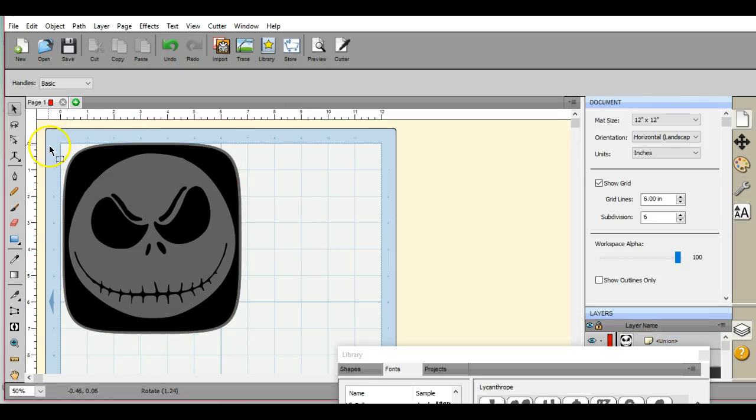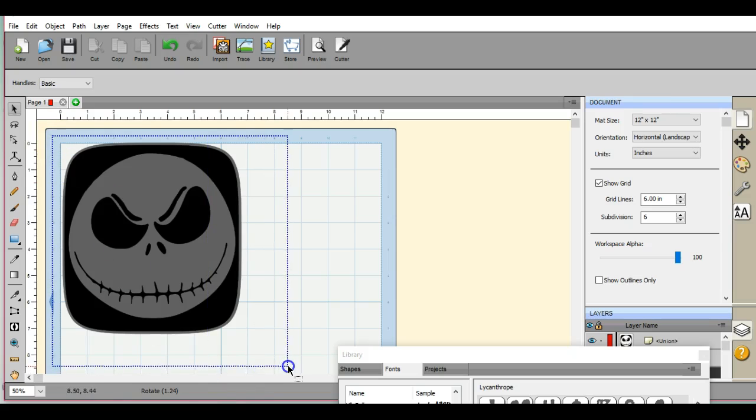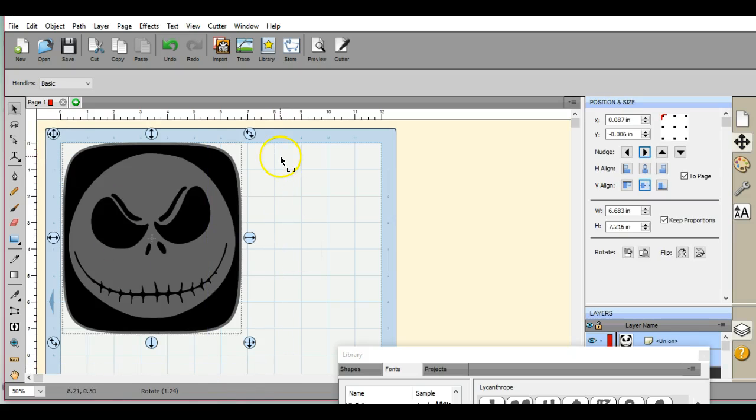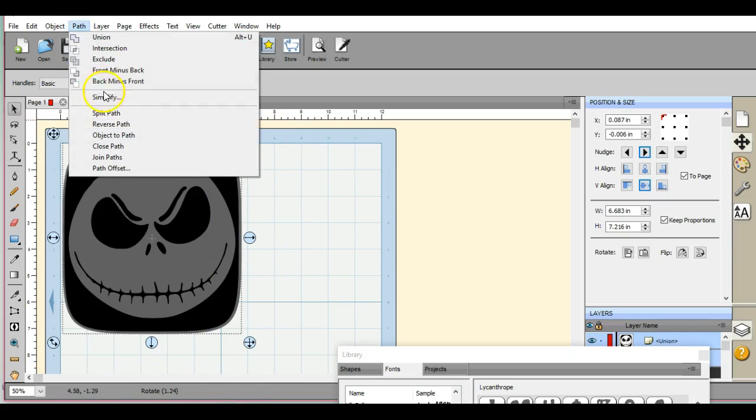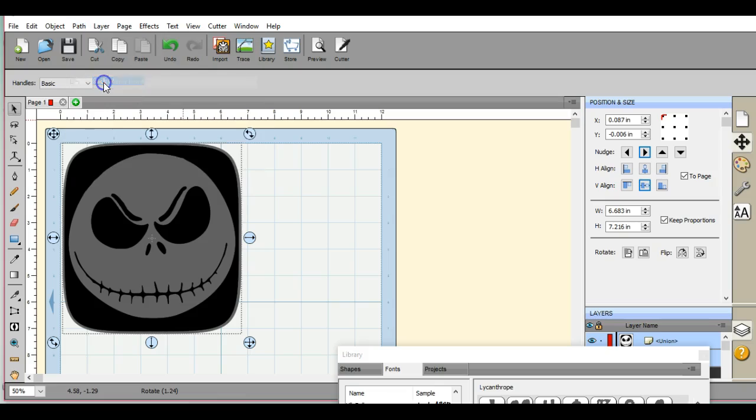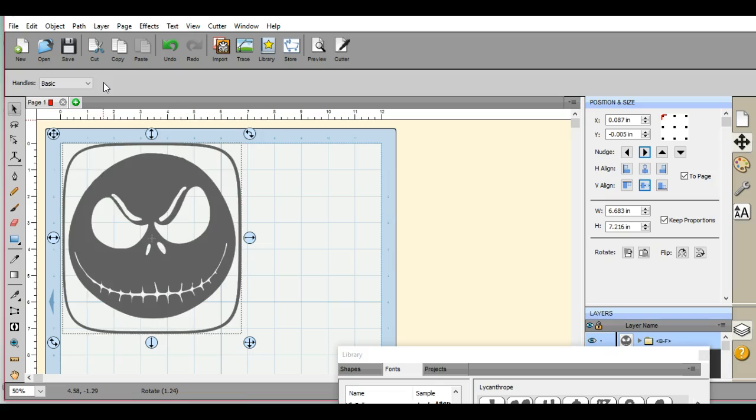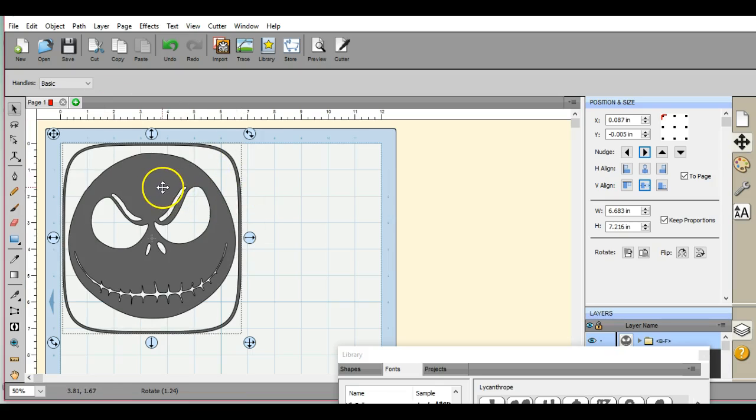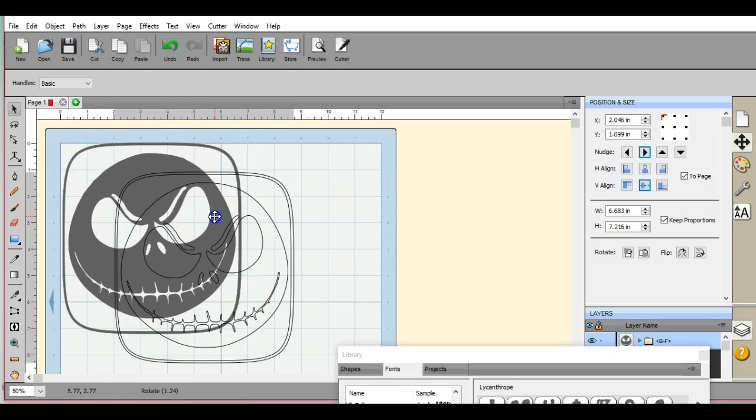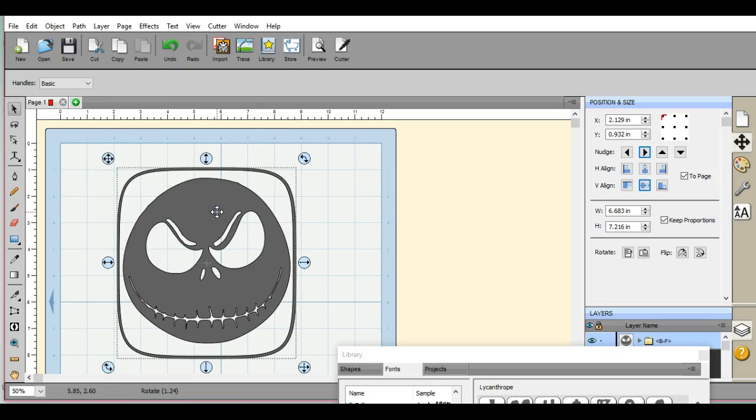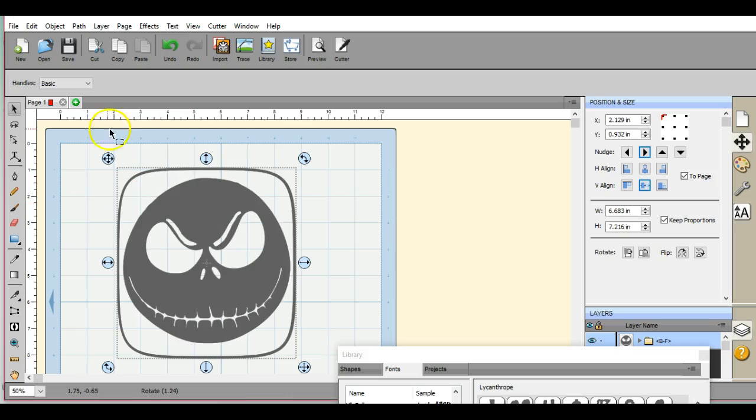OK, we're going to click off it and then come back in here and we're going to highlight it all. We're going to come up here to Path and we're going to click Back Minus Front. And if you feel I'm going too quickly through this tutorial, please click the Pause button. All right, here we go. It gave us exactly what we need.